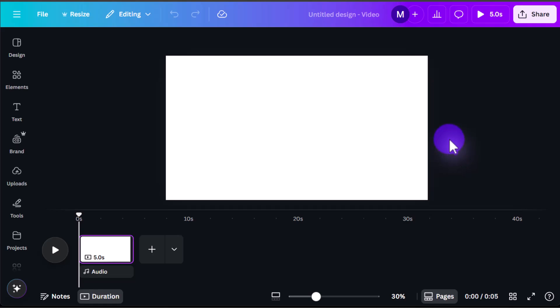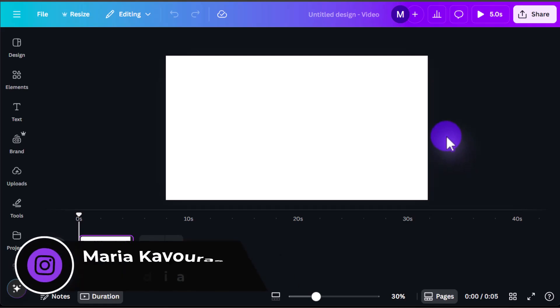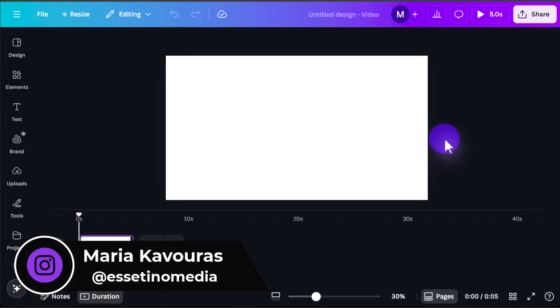How to record your screen using Canva. Hey everyone, it's Maria here with Essetino Media, and on this channel we show you how to create profitable content.